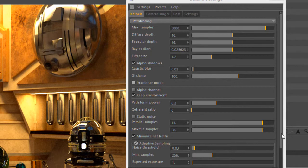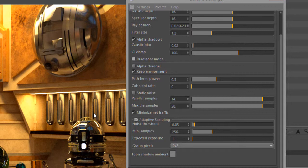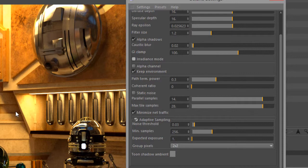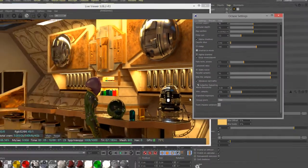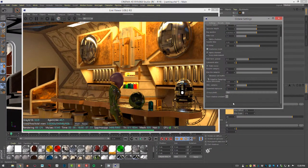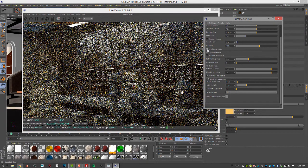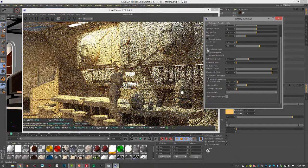You can take a look at that video. That can help you reduce noise and focus the amount of time Octane spends on the problem areas of the scene without spending too much time on the areas that are easy to render. One thing I like to do is turn on Irradiance Mode.